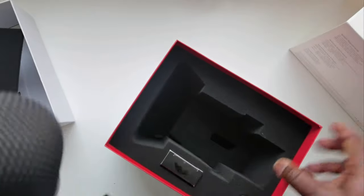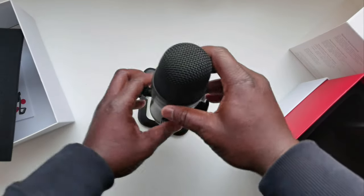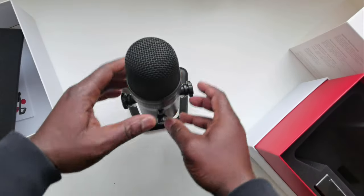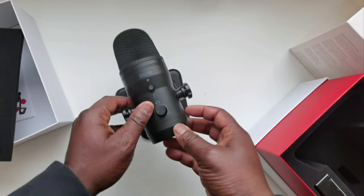Oh, actually it's quite heavy. It's very nice.